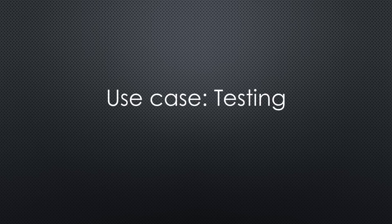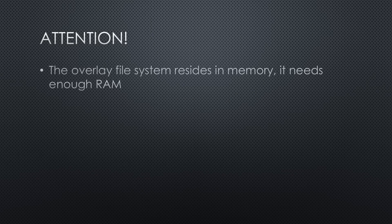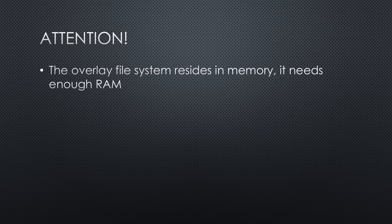Because the overlay file system resides in memory, we have to have RAM. I suggest using at least a 2 GB Raspberry Pi.